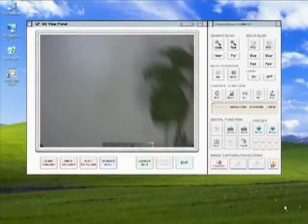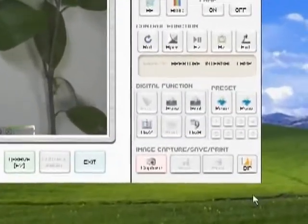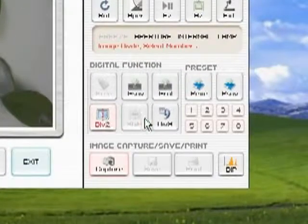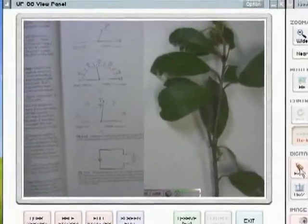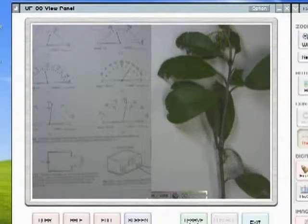If you would like to view two images at a time, simply press the Div 2 button, followed by the number of the desired image to be viewed alongside the currently projected image.